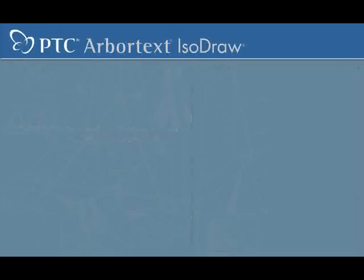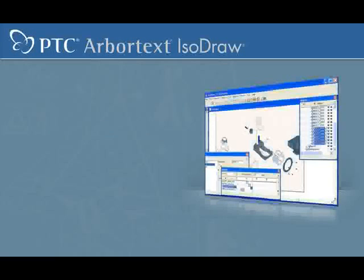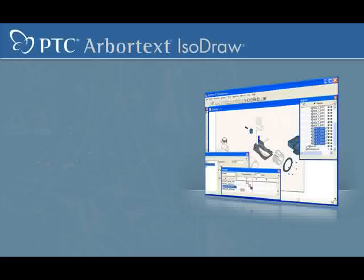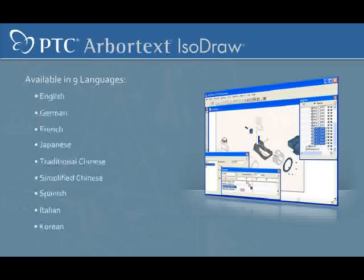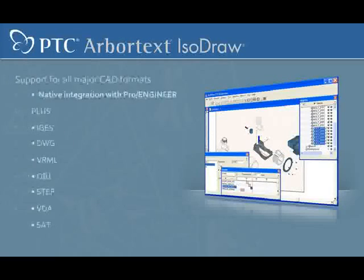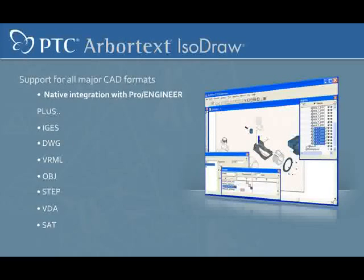Arbortext IsoDraw is truly a must-have solution for dynamic, user-friendly, professional technical illustrations. With an extensive array of tailored illustration tools, availability in 9 languages, direct integration to ProEngineer, and support for all major CAD formats, Arbortext IsoDraw is all you'll need to get the job done.